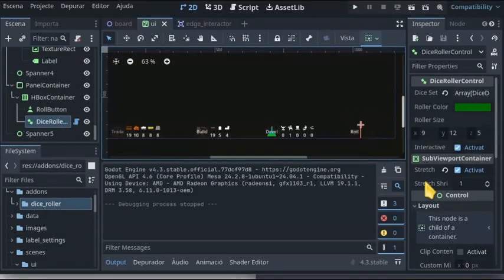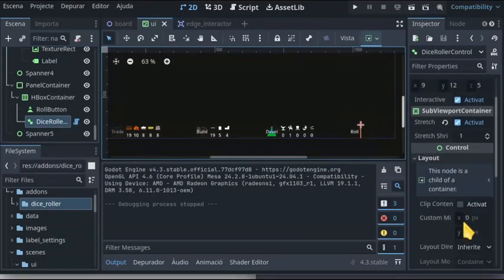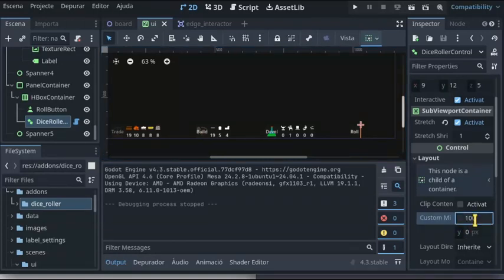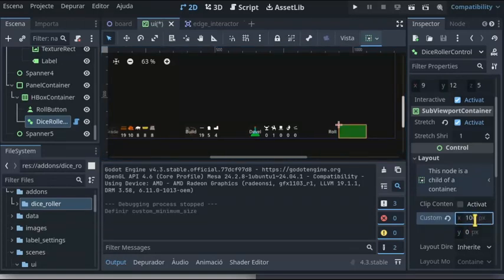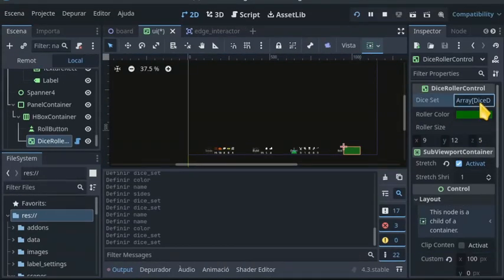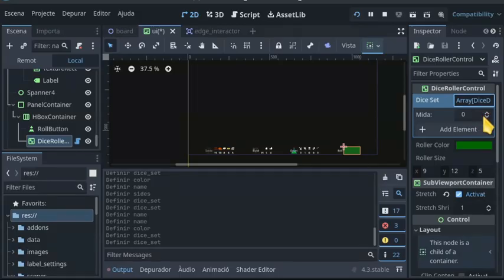Depending on your layout, you may want to set a minimum size. Configure the die set property.